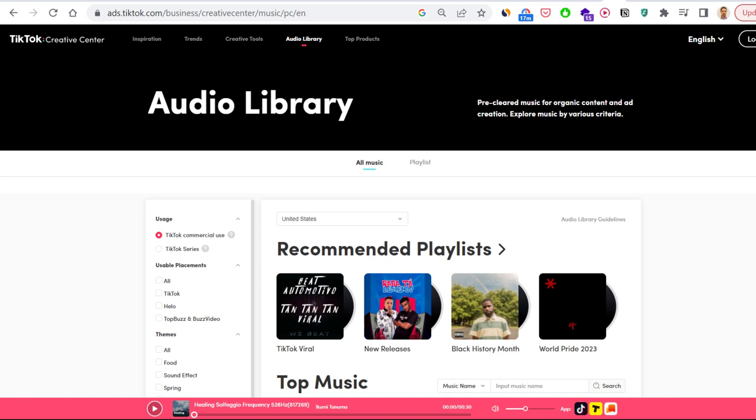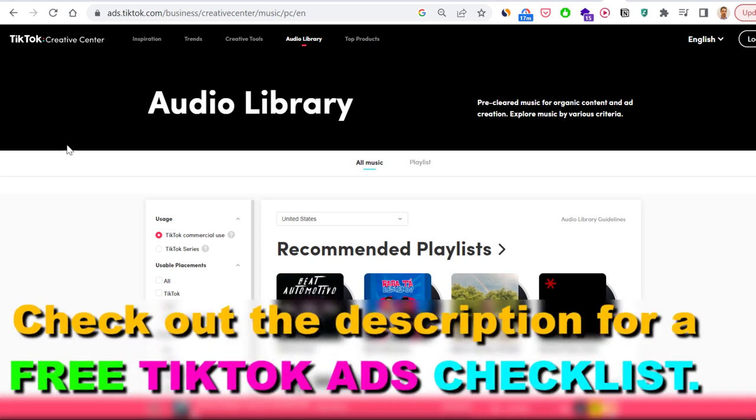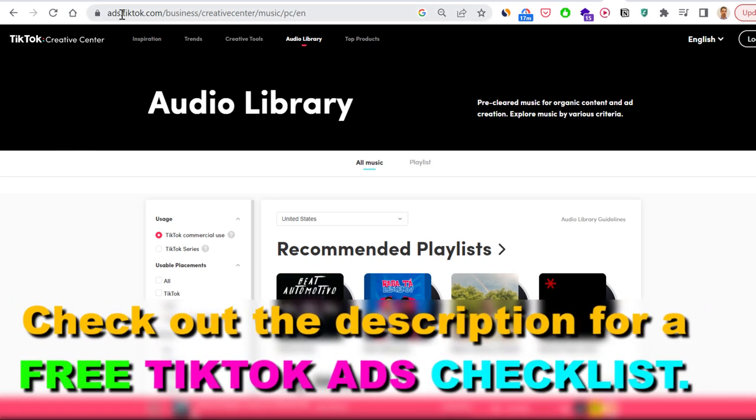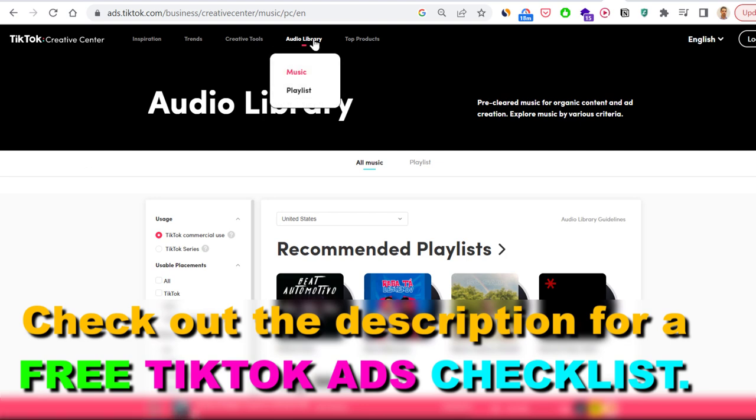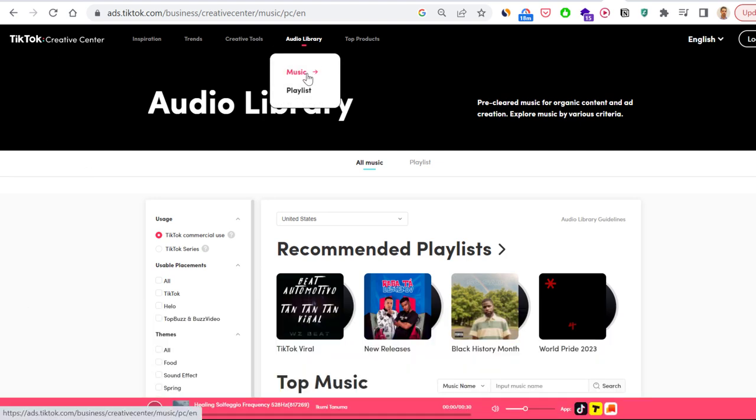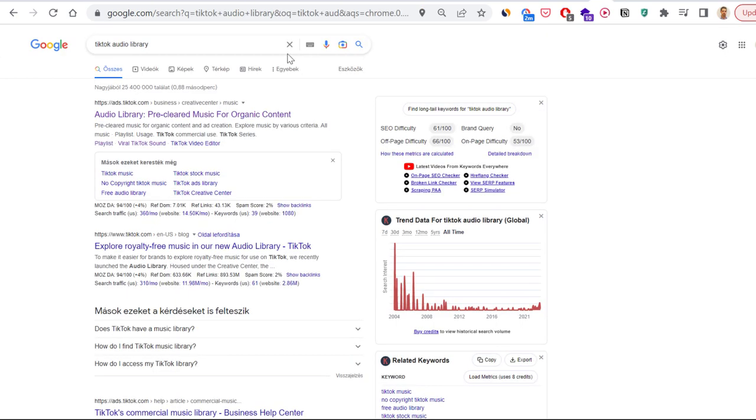You can go to this URL at tiktok.com/business/creative-center/music, or you can just open up TikTok Creative Center and select Audio Library here. Or you can also search for TikTok Audio Library and the first result on the page will be the TikTok Audio Library, just click on that one.